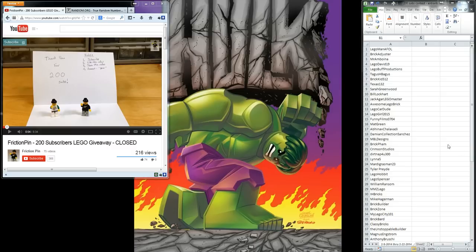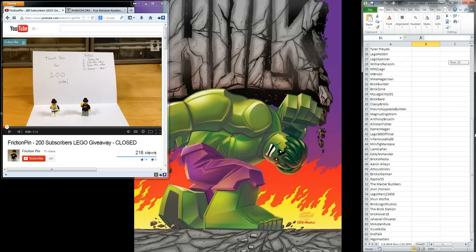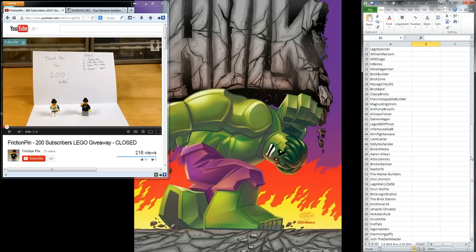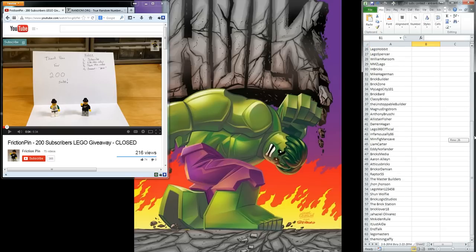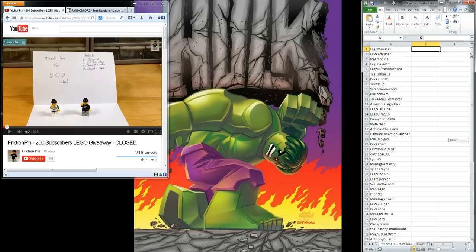So as you can see over here at the right, I have the names of all of the people who entered the contest by following the rules in the video, and there were 65 people who entered, so we are going to draw three names and give away three prizes.